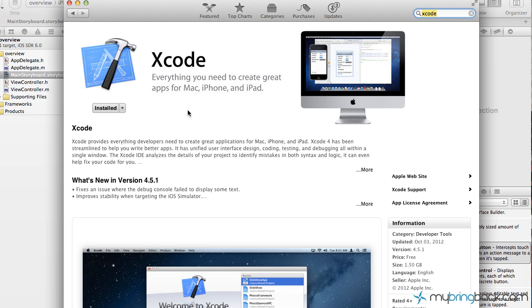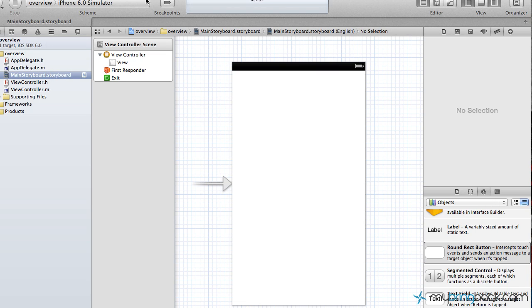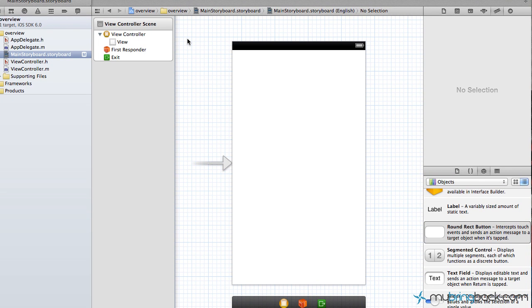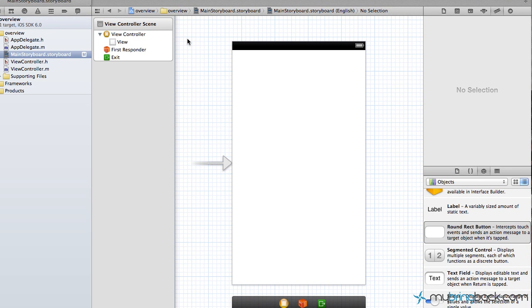If you don't have 4.5, I would advise you guys to go to the App Store, search for Xcode, and you will see the version that they currently have. Go ahead and download that. It is free. It's going to take you about an hour. It's a big file there. Once you have it, go ahead and open it and follow along with where we're at now.